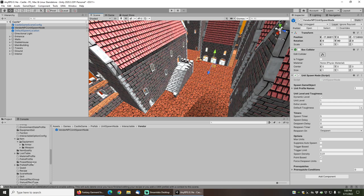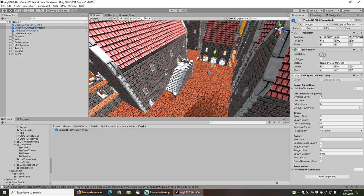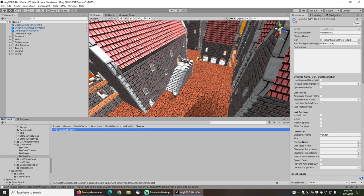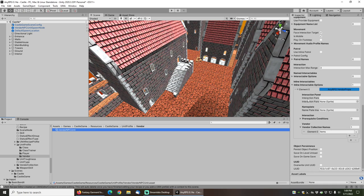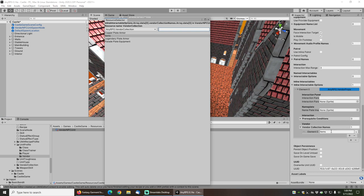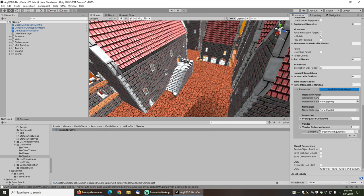Then we'll want to go down to the vendor's unit profile. Under a unit profile vendor, we've got this vendor NPC unit. Down here under the vendor props I will just change out the items, which is just basically a blank vendor collection, with the parade plate equipment. And now our vendor will be able to sell us the parade plate equipment.